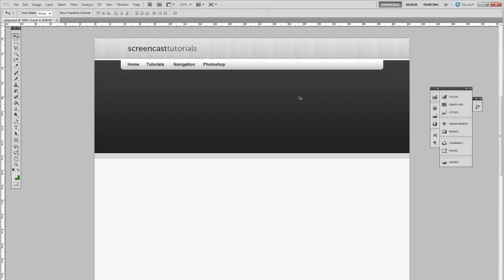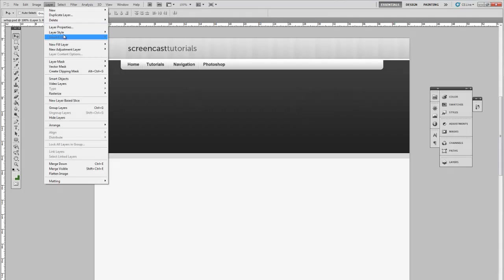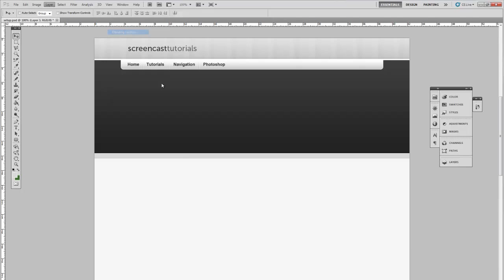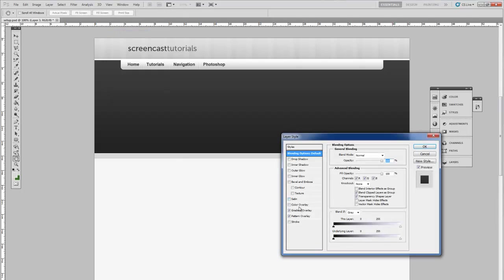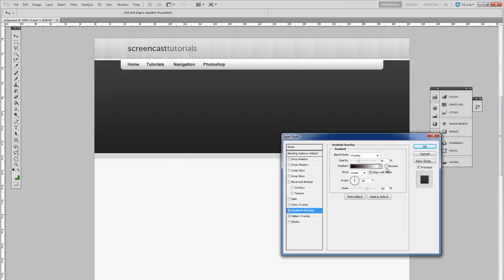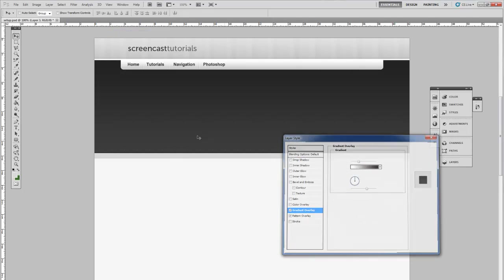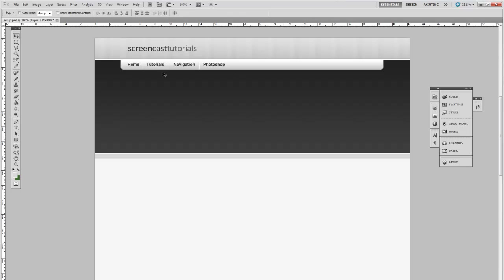Next thing, this bar here. Reverse the gradient. It just gives a slightly better effect in my eyes.